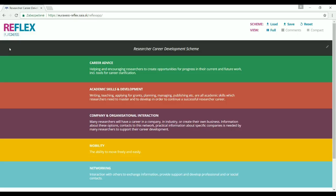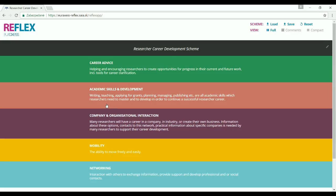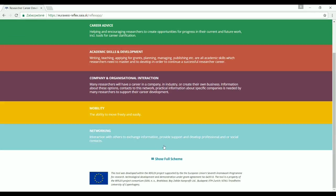Let's imagine a university that has decided to introduce a strategy on career development of researchers. The first thing they should do is a mapping of their already existing services. The application will help them to focus not only on the key areas, but also on the specific services that can be provided in their framework.